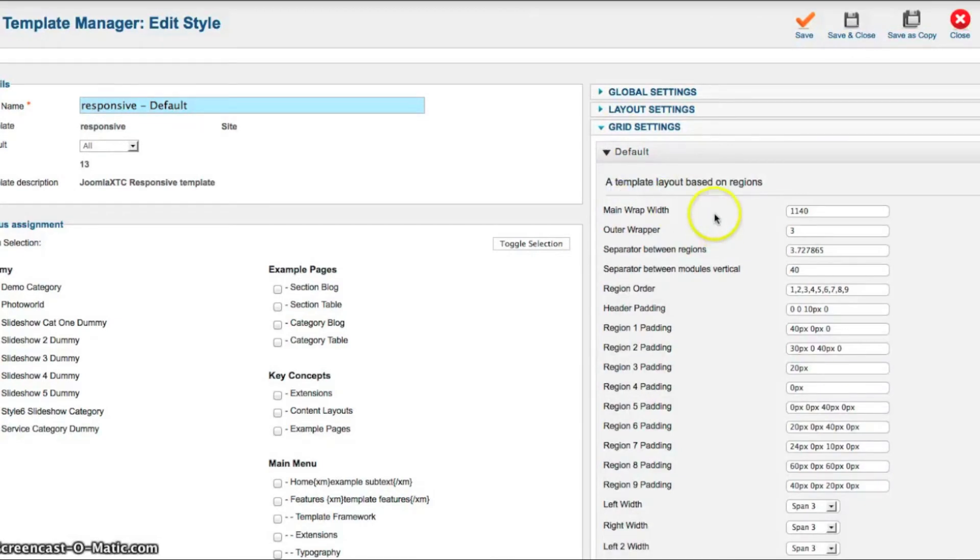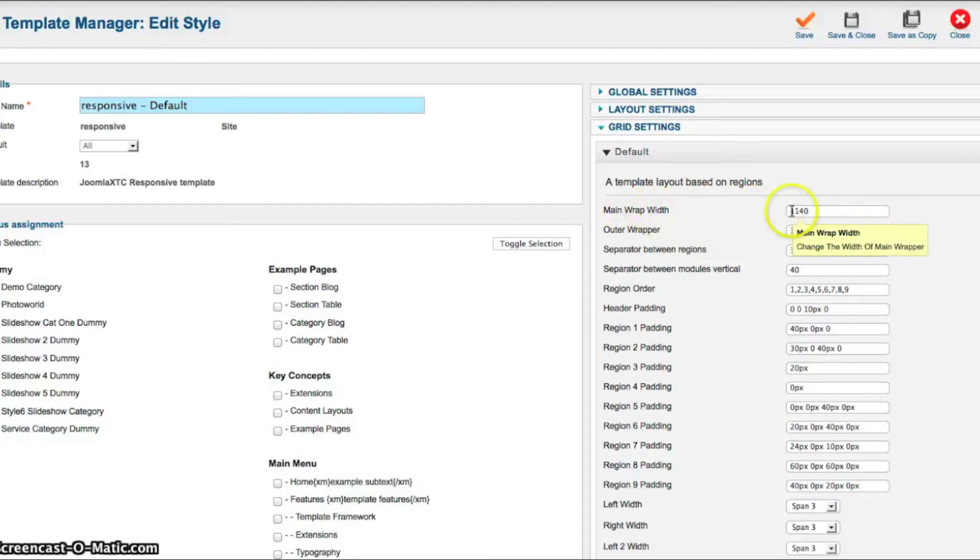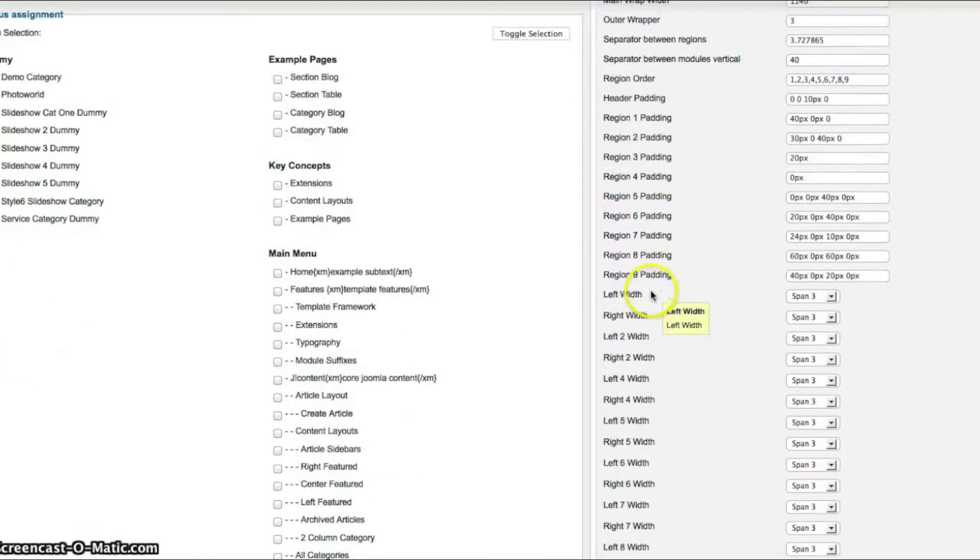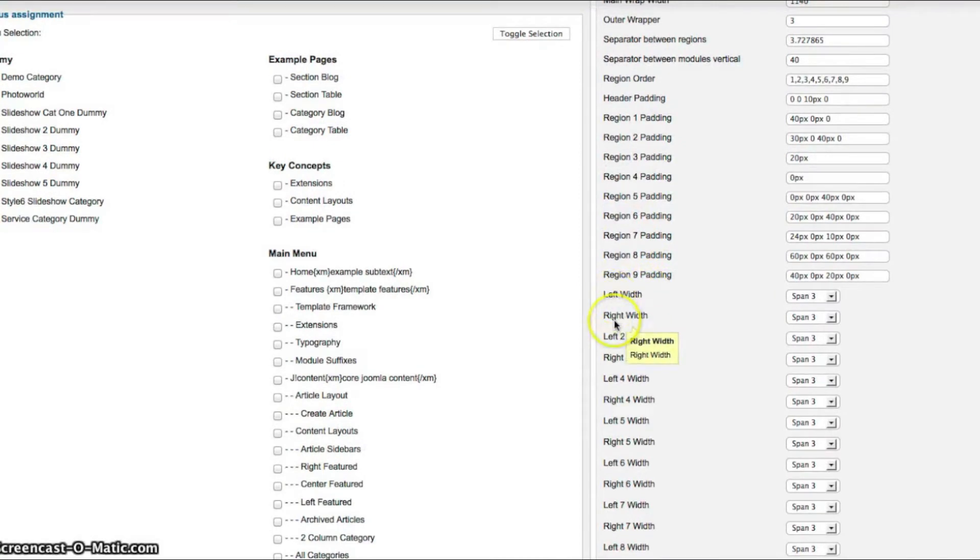In the grid settings, we have our main wrap width. And this is the main wrap width, outer width. Then we have the padding for the regions here. And then we have our left and right width.